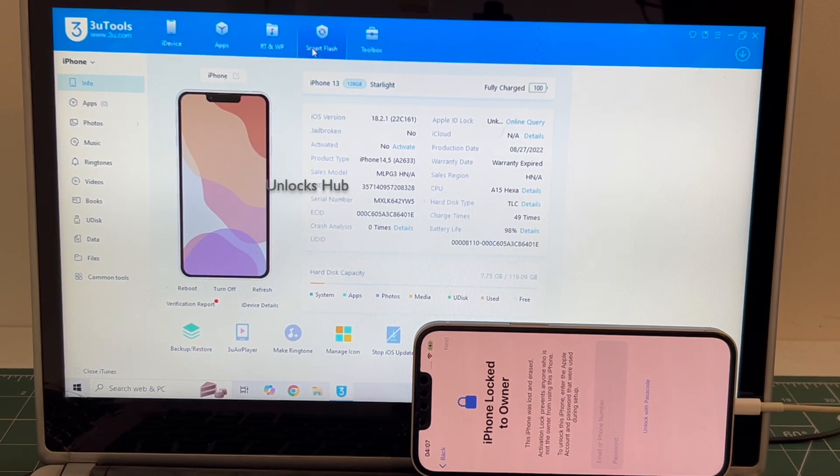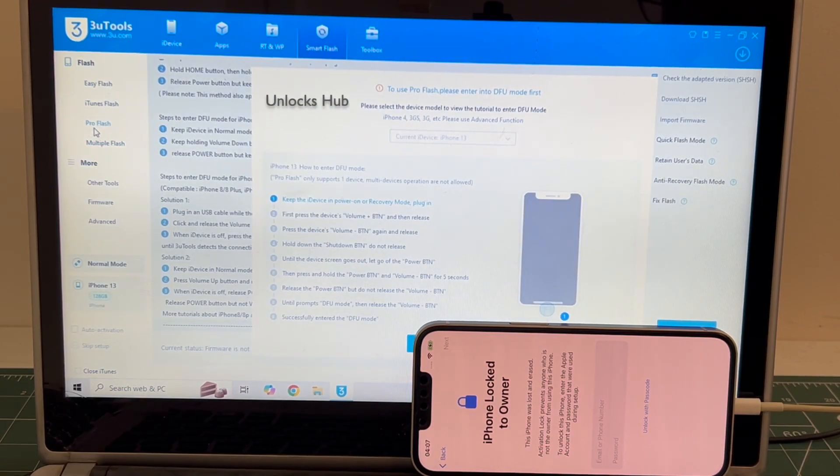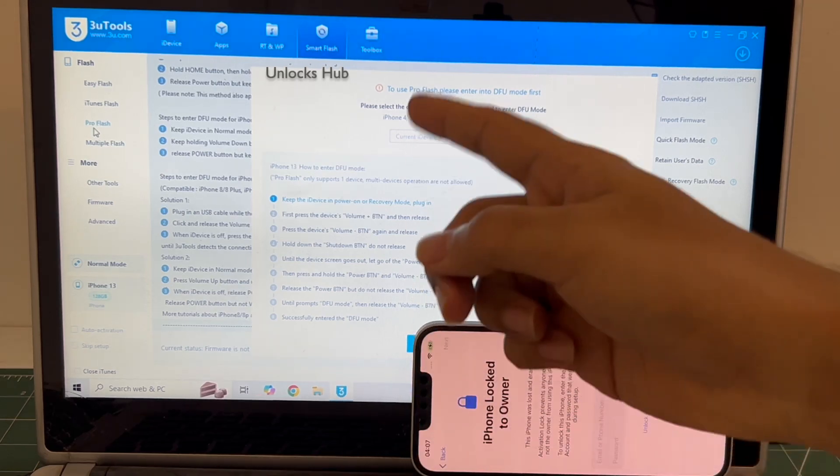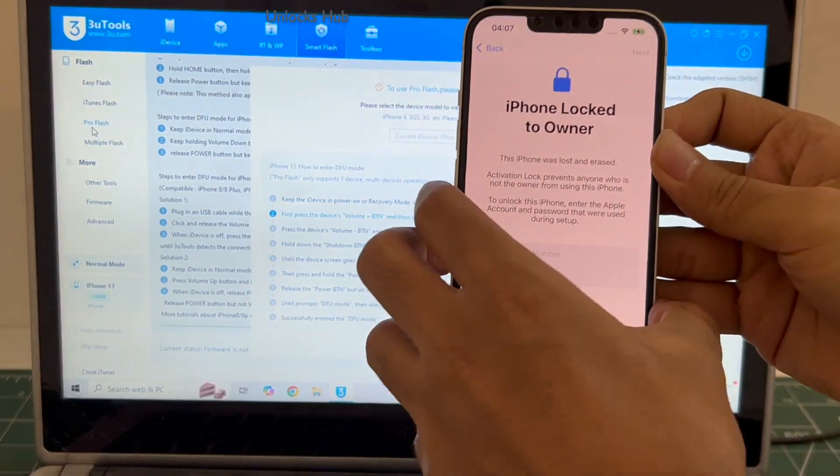Let's go to smart flash option and go to the pro flash option. Now you have to enter DFU mode. Just follow the on-screen instructions to enter DFU mode.